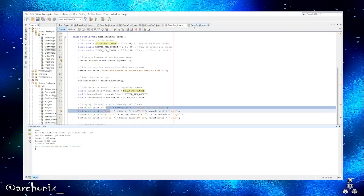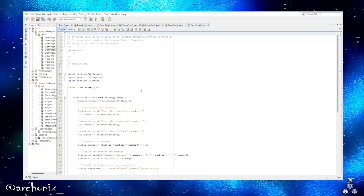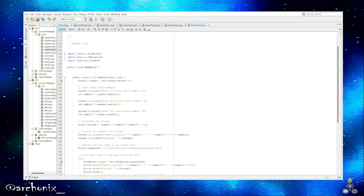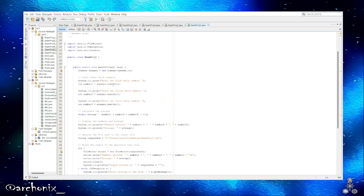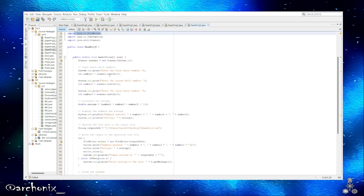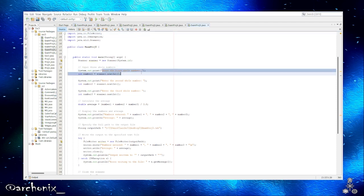Alright, and I do believe this is project five, so we'll need a couple things imported: file writer, IO exception, and a scanner. File writer is basically to put it into a text file or whatever file you want to save it as.